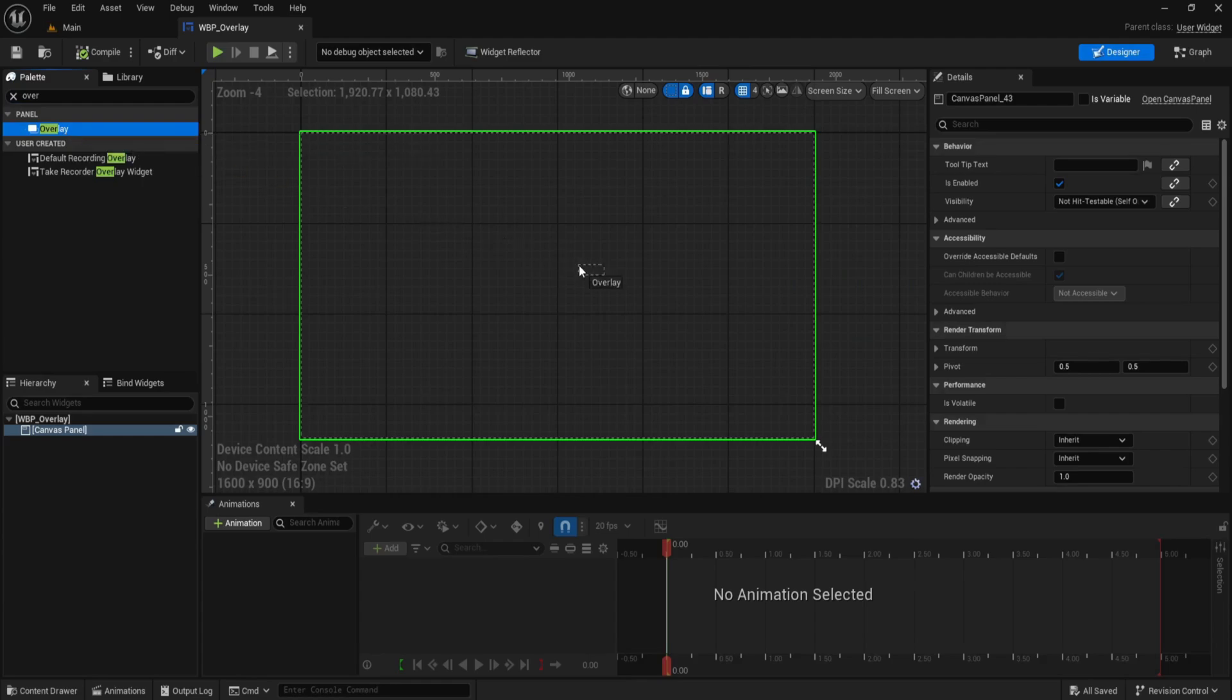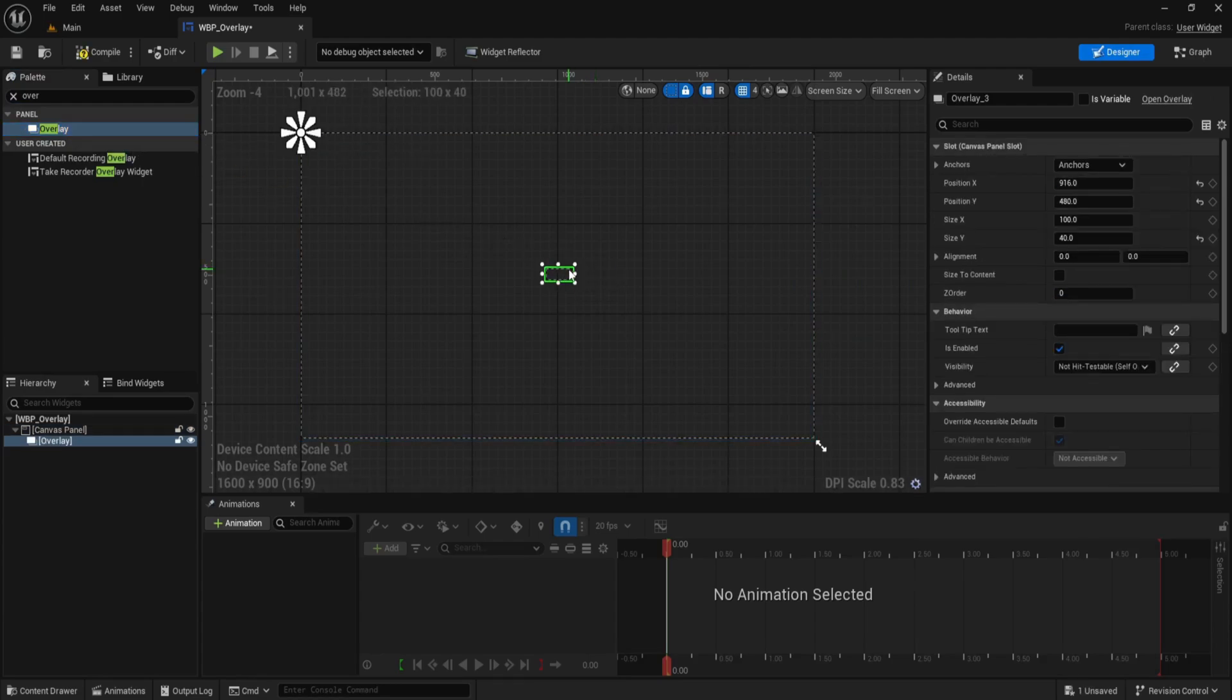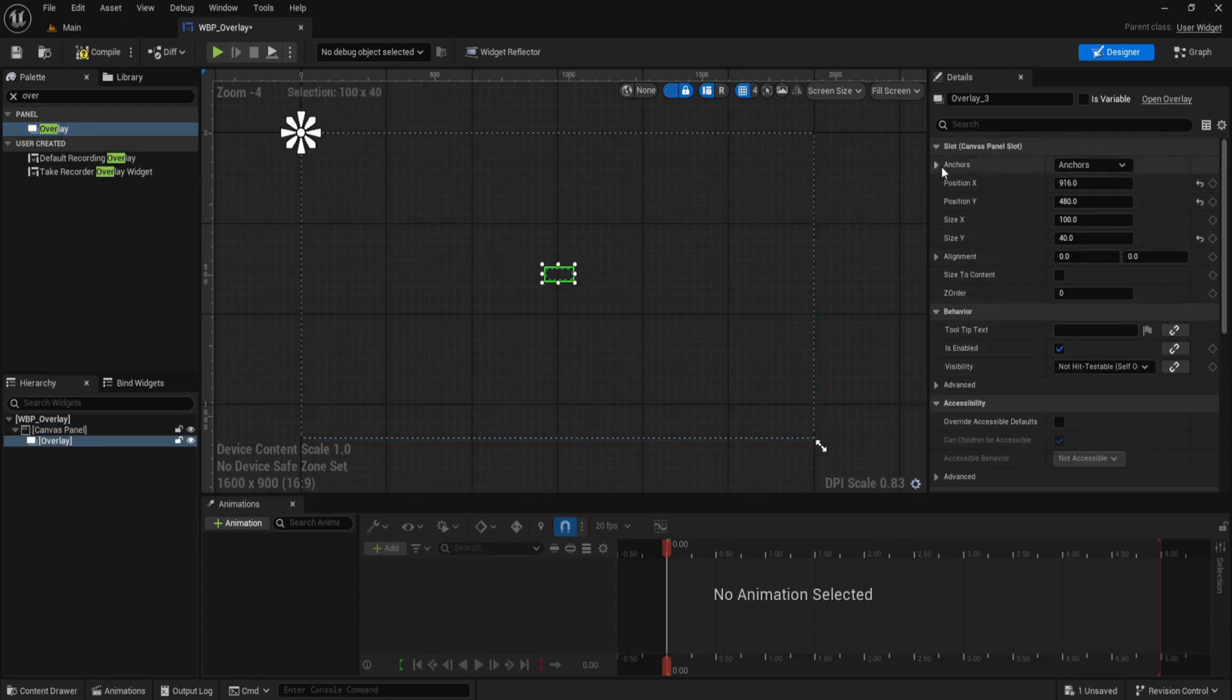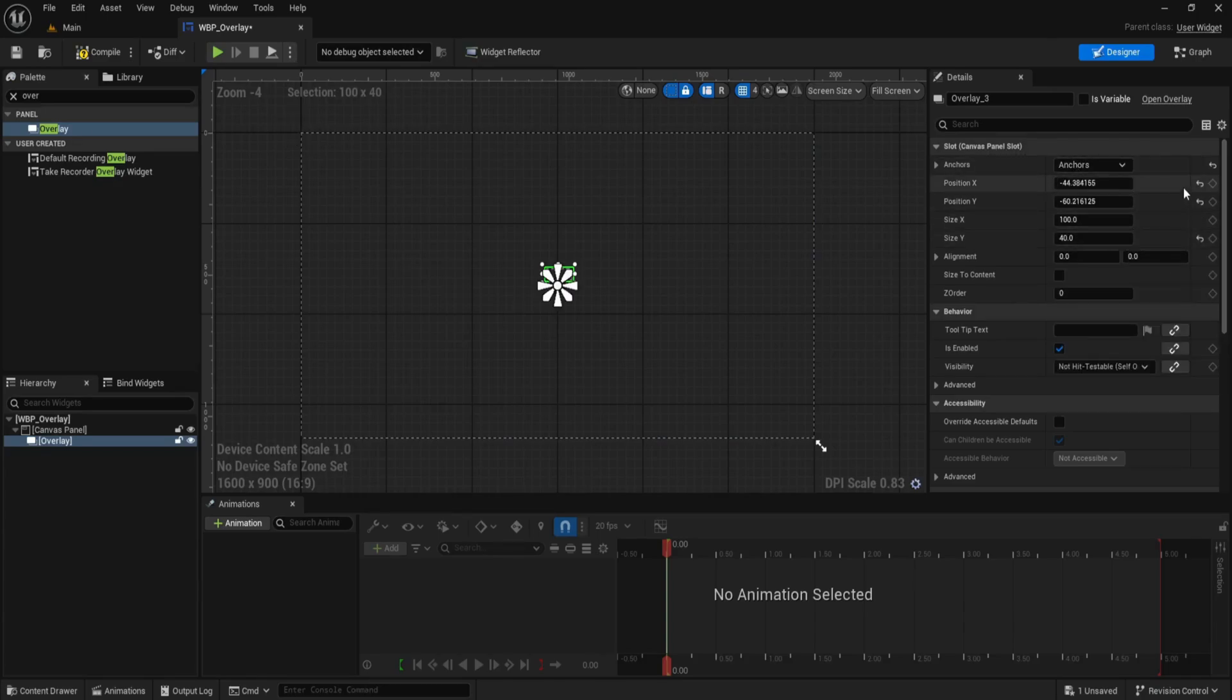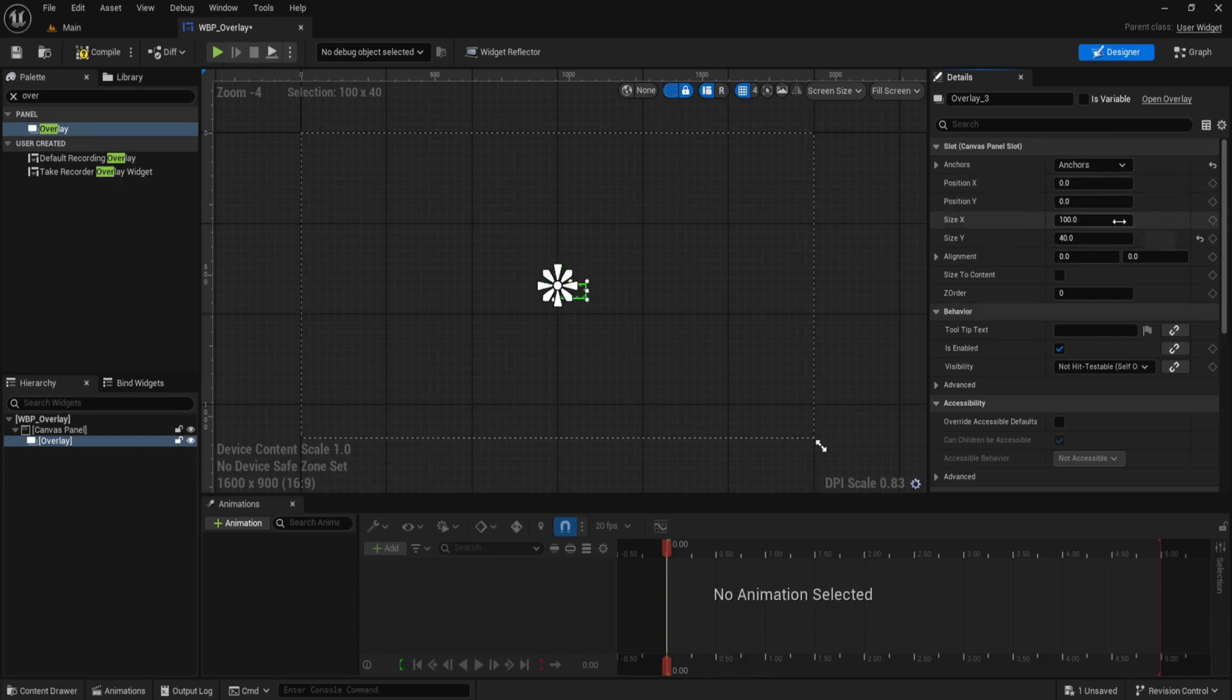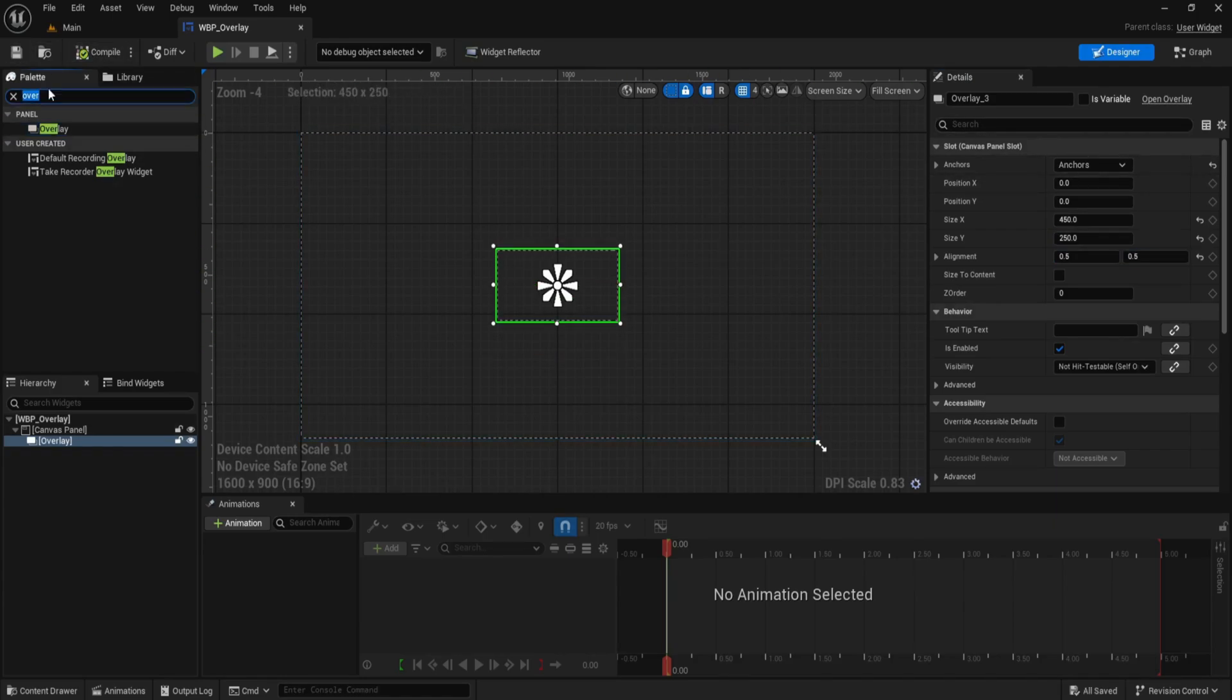Start by dragging an overlay widget into a canvas panel. With the overlay selected, go to the right side details and under slot, canvas panel slot, set its anchor to the middle of the screen. Now set position X and position Y to 0, set the size to 450 by 250, and set alignment X and Y to 0.5. This will fully center the overlay widget on screen.